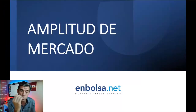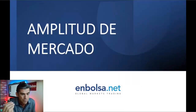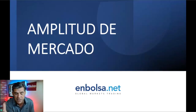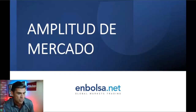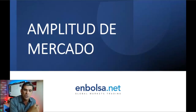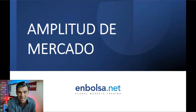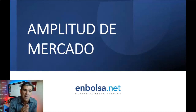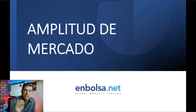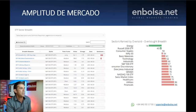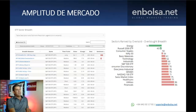Amigos y amigas, tratamos de buscar enfoques del mercado que vayan más allá de una recta directriz alcista, más allá de un doble techo, más allá de un soporte y una resistencia. Y tratamos de acercaros estos otros tipos de análisis o estudios del mercado para que os aporte un valor añadido y que pueda ser complementario con el análisis chartista.